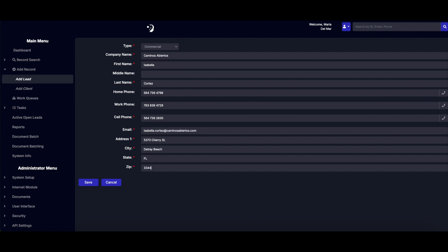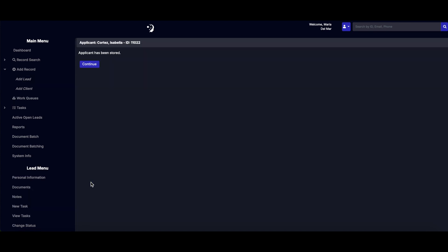Once you've entered all the details, hit Save. You'll see a confirmation that the applicant has been stored successfully.